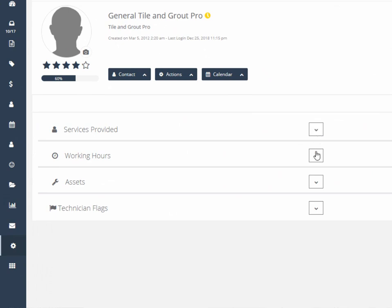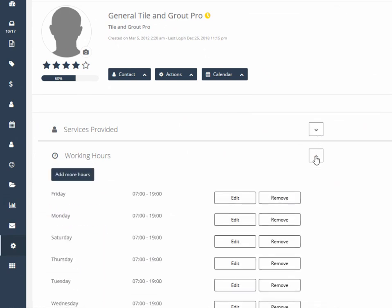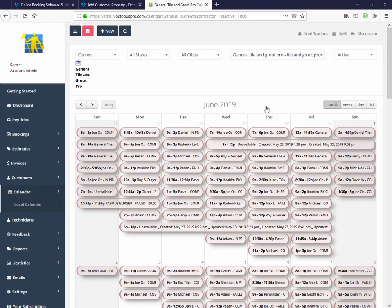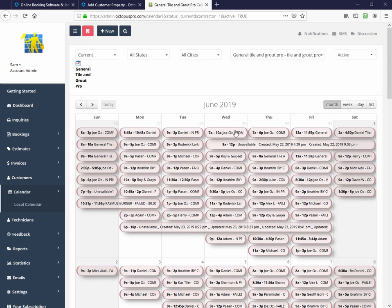The general profile hours of work are the earliest and latest allowable for any field worker, so will determine overall company hours. To allocate a booking from the general profile, you just have to edit the booking and allocate a field worker.